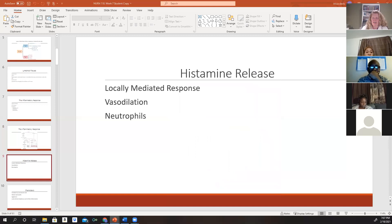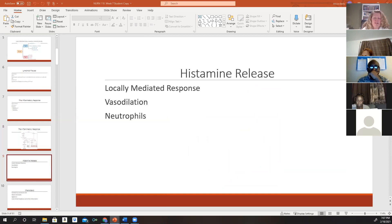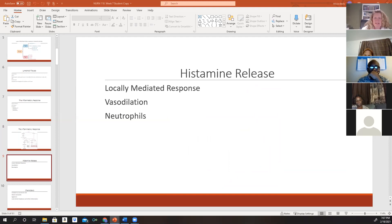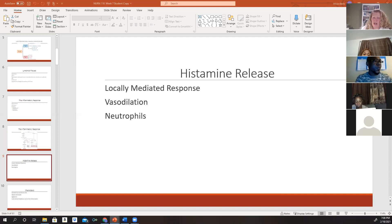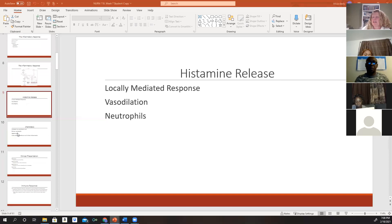When an injury occurs to the cell, it causes local release of histamines, creating vasodilation, bringing more blood and blood components to the area, and altering capillary permeability. This lets neutrophils and blood chemicals leave the bloodstream and enter the injured area. Histamine also stimulates pain perception. This process helps engulf and get rid of the invader and remove the injured cell so the body can start to heal.